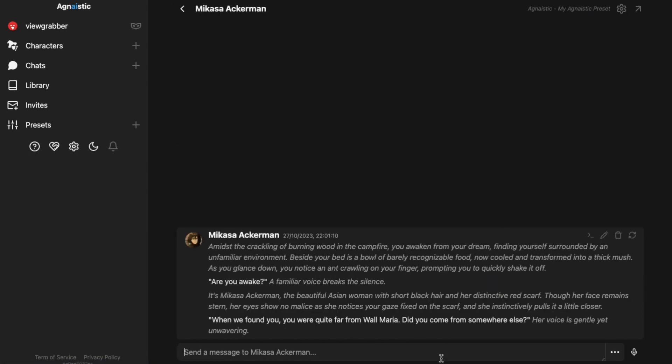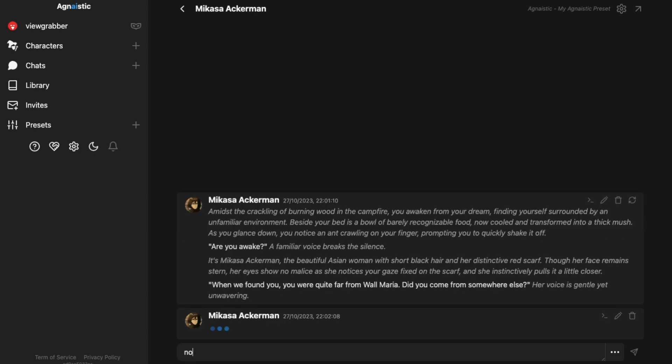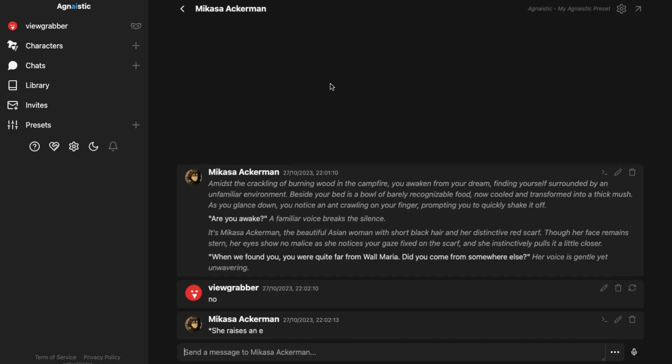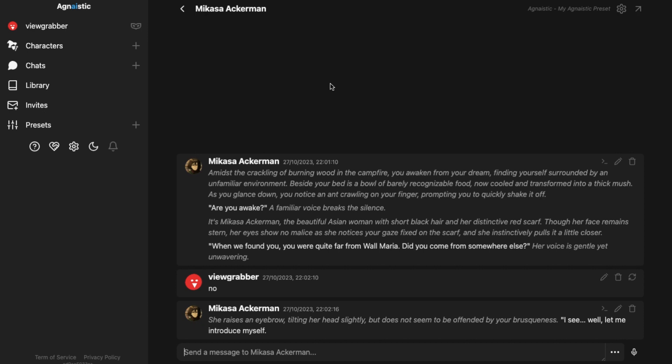Previously, I had to open the Google Colab notebook and then run it to get the API key for the Mythomax model. But since they've now started hosting their own model, hence it has become a lot easier now to use Mythomax.